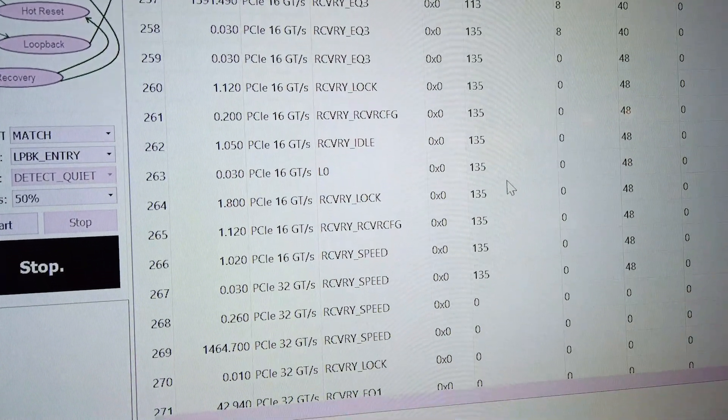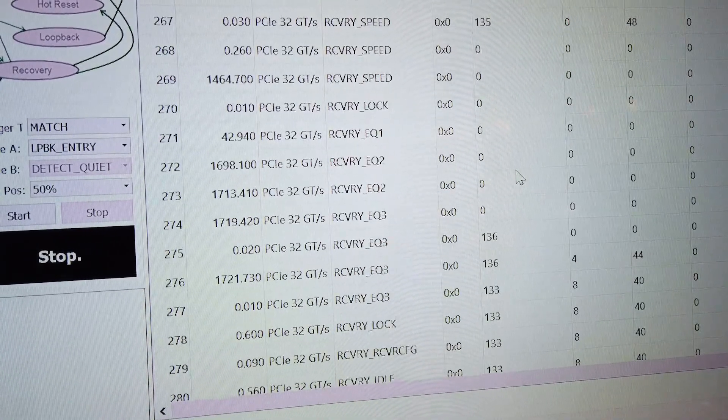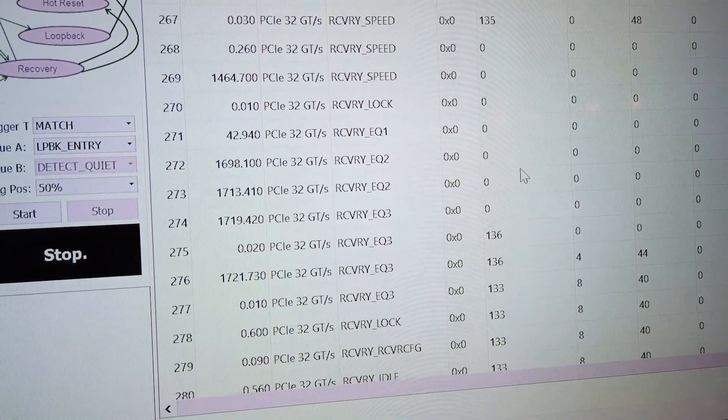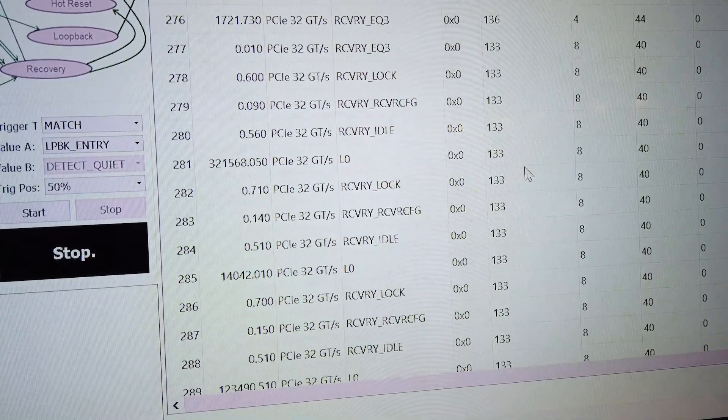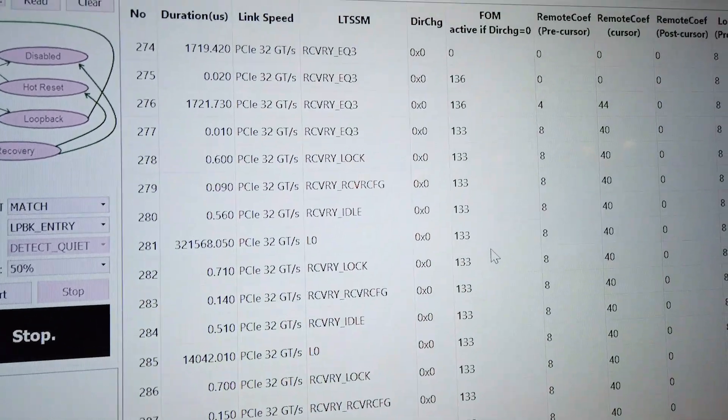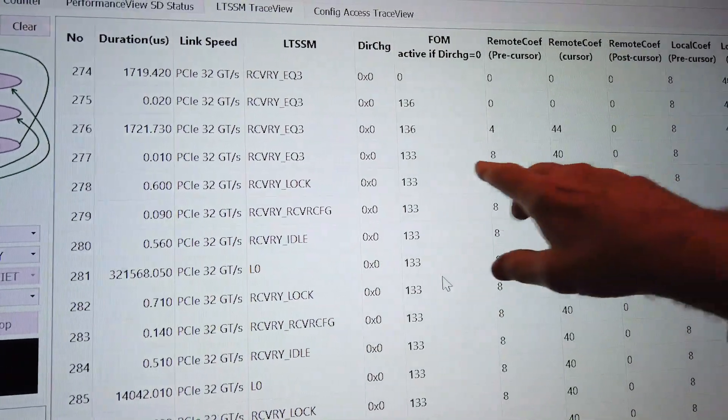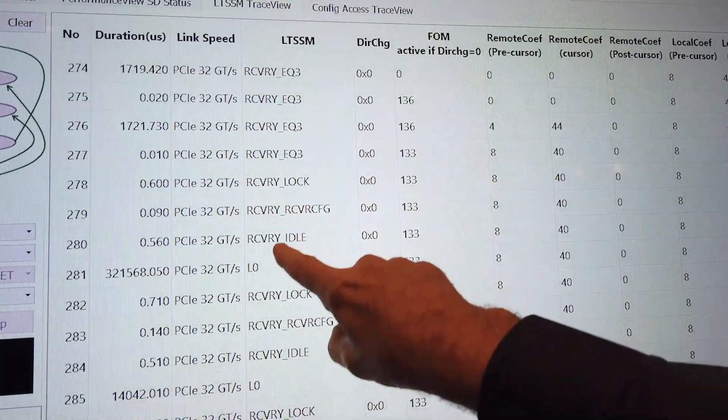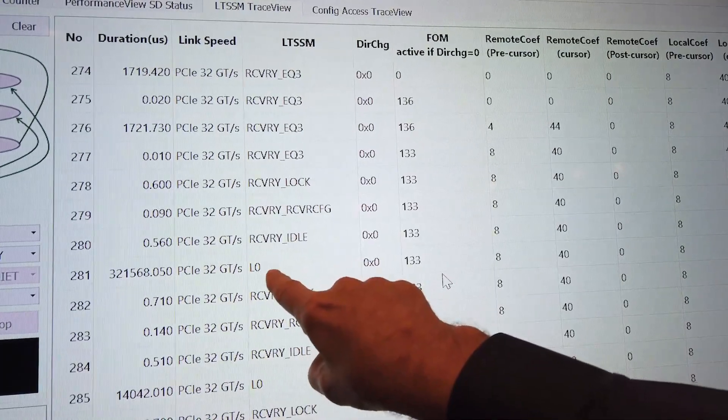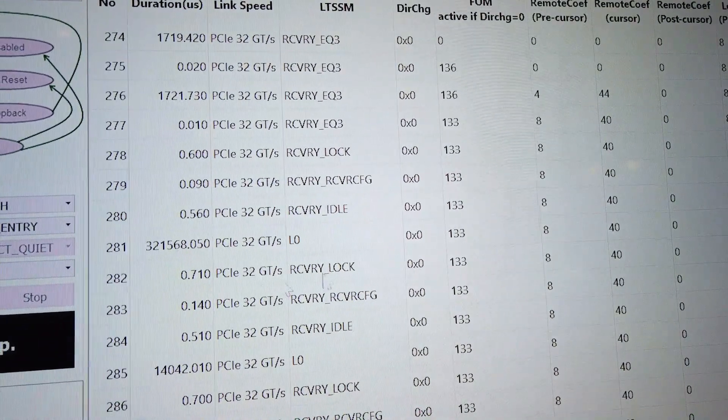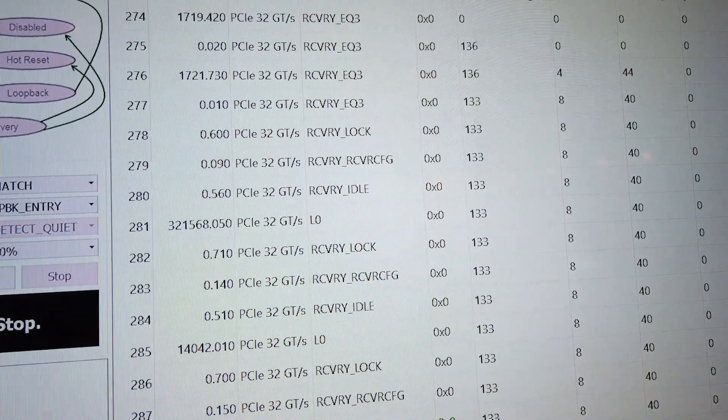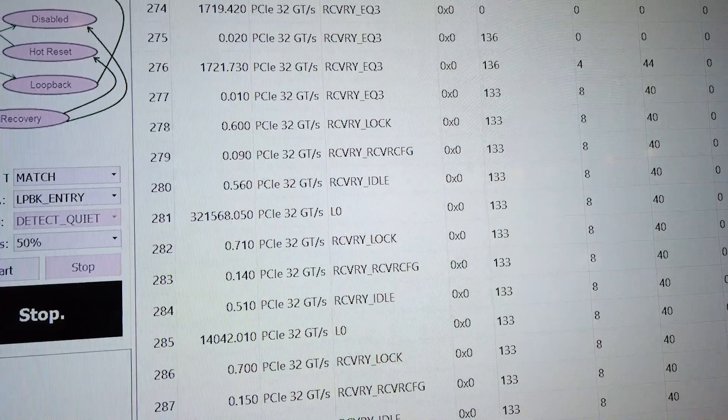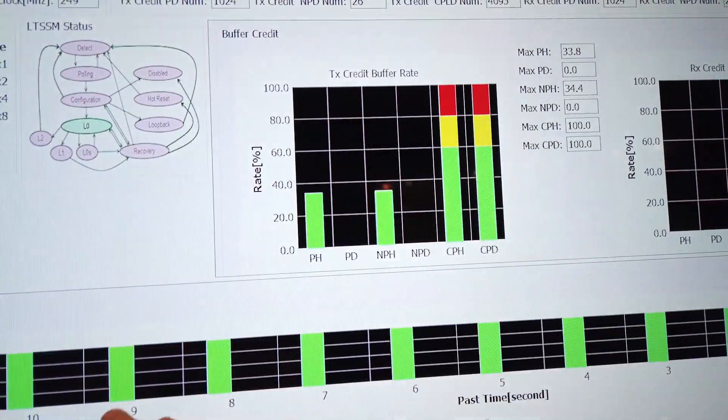And so we come up here and do the presets and the link up. Here you can see all these changing again, sharing coefficients, and then finally the end goal we end up at 32 gigatransfers per second at L0. And again that's where we are here in the performance view, 32 gigatransfers per second.